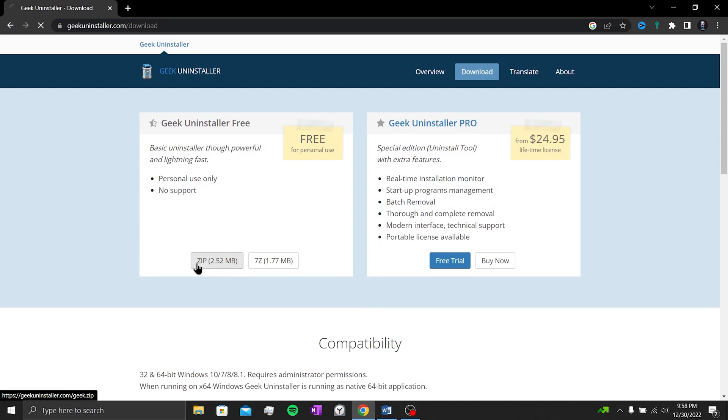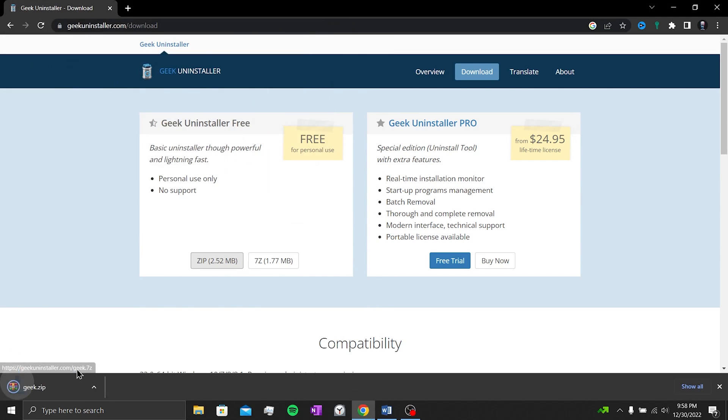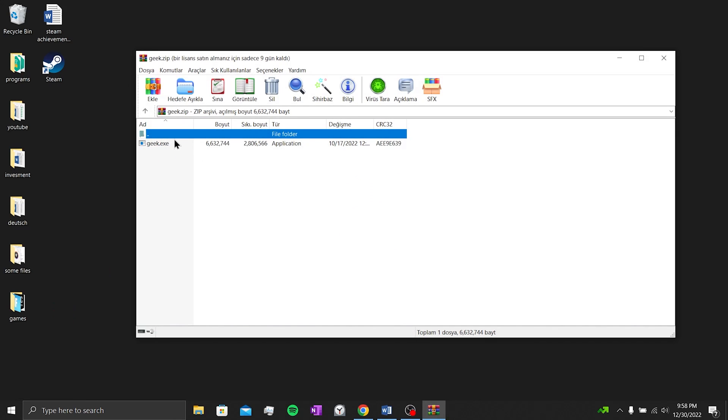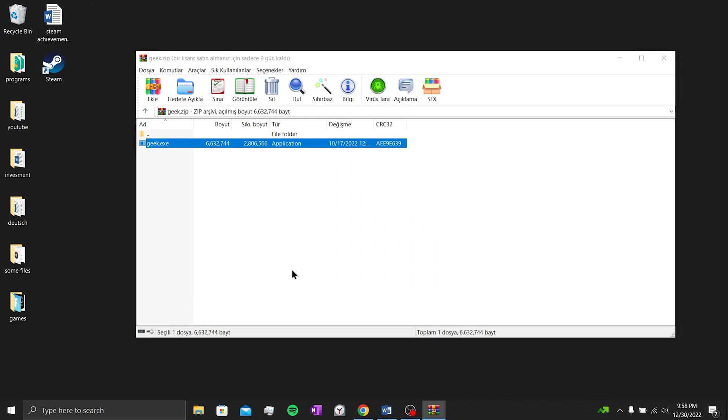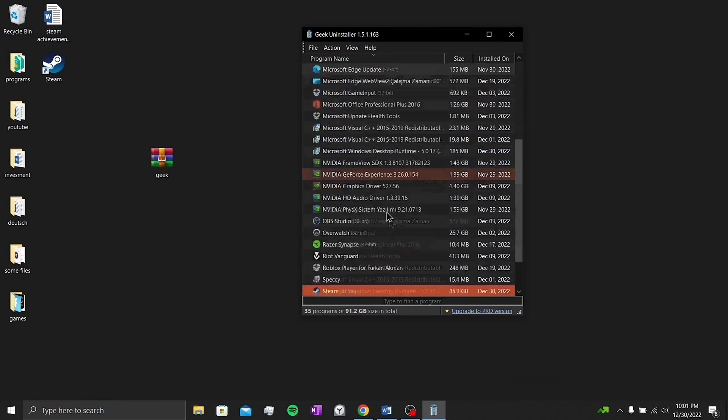After entering the site, we download the program by clicking on the zip. Click on the downloaded zip file, then click on the exe file in it. We don't need to do any setup. Here are the applications on our computer.